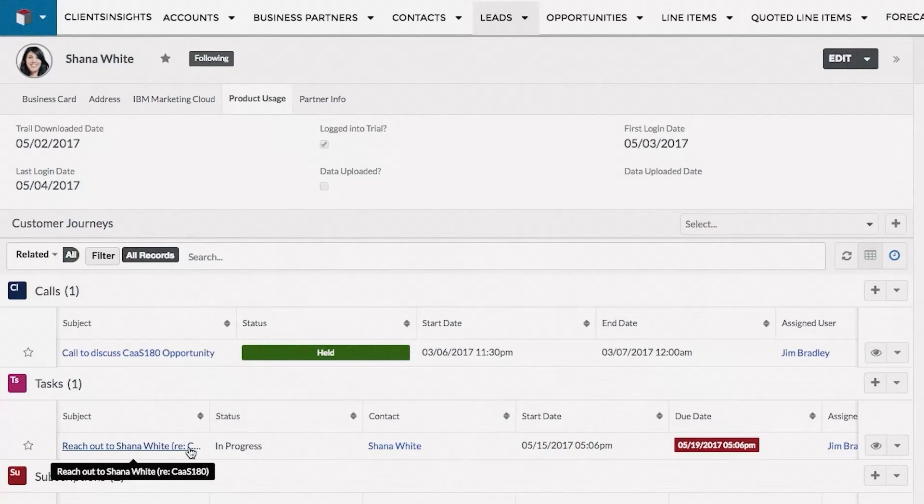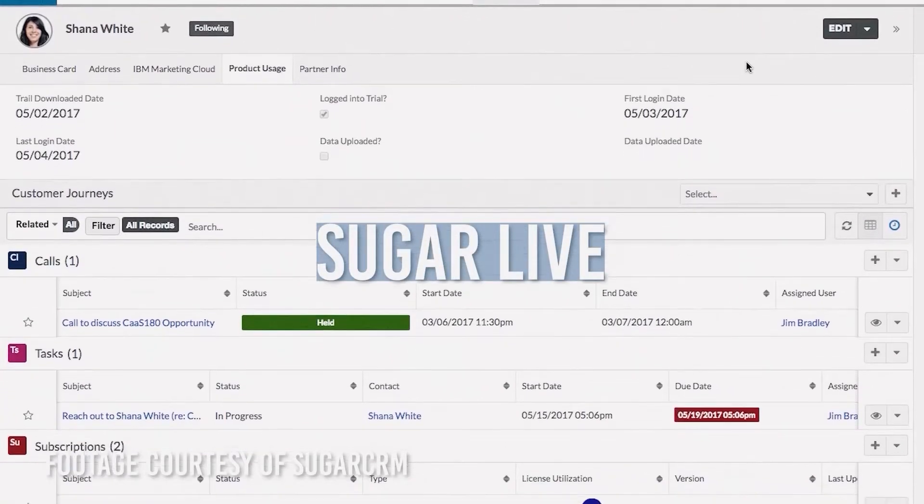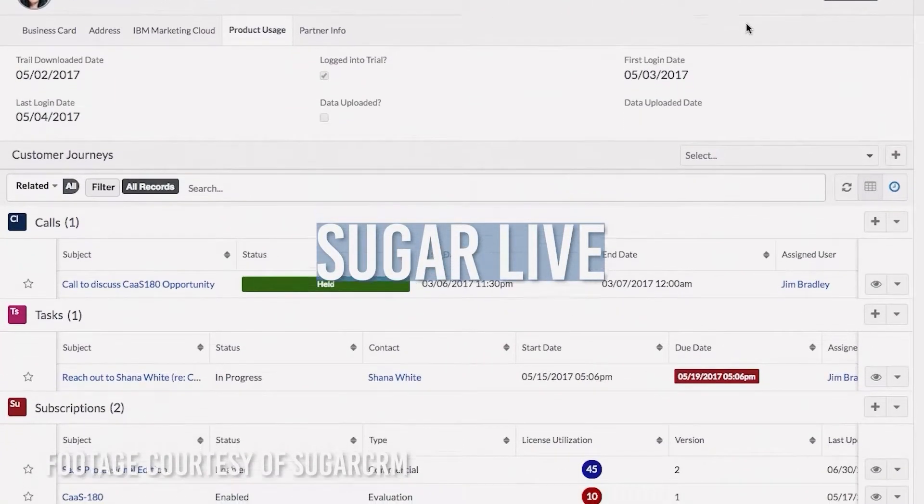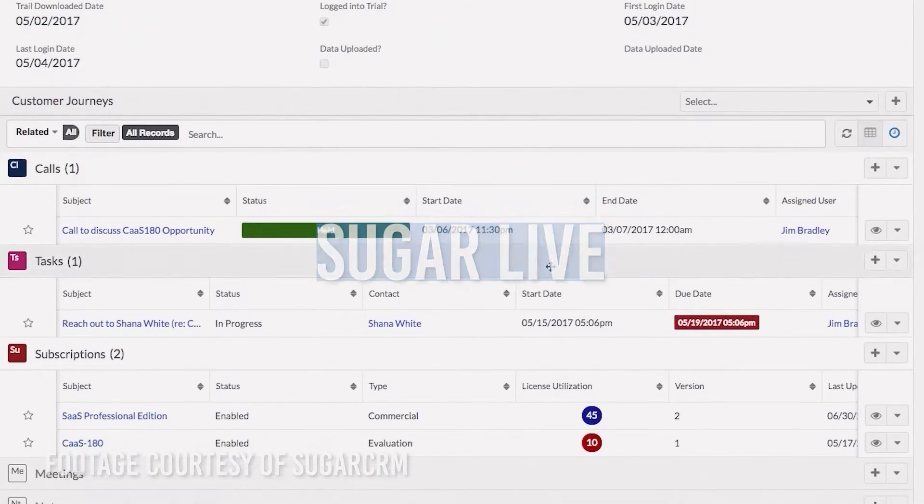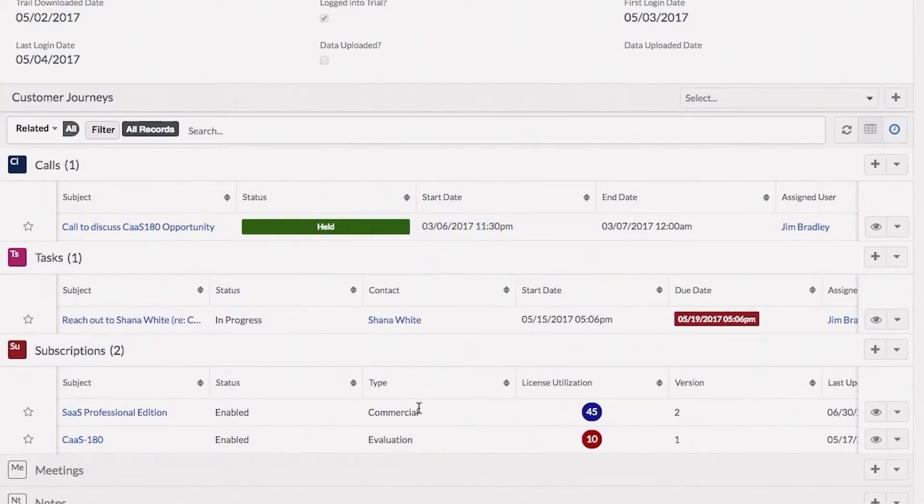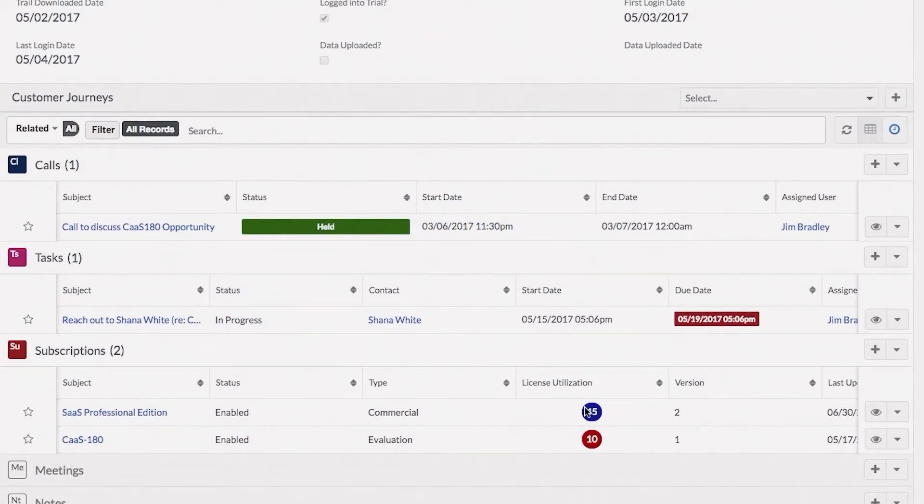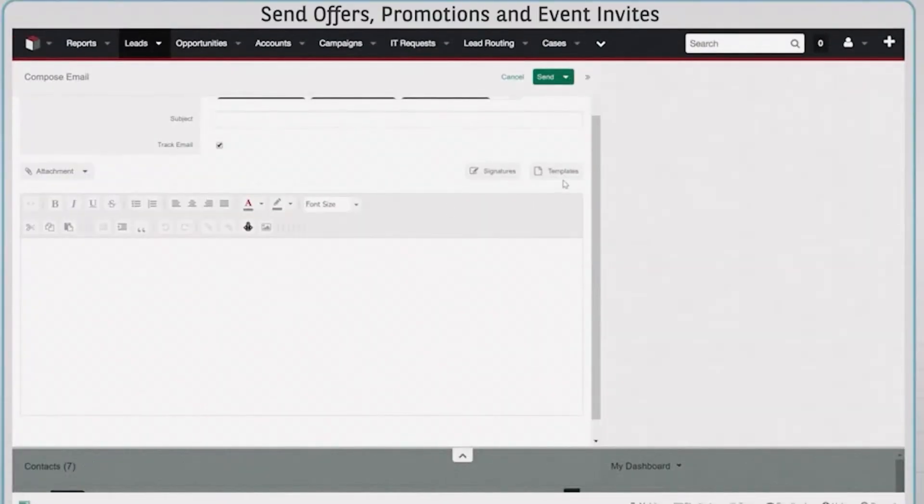All this information when combined allows you to manage and monitor your customer's complete life cycle. Sugar Live will then load the customer's information. Collaboration tools within the application allow you to work with other team members who also have access to all the same information.